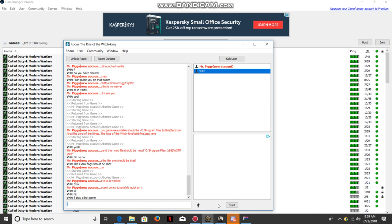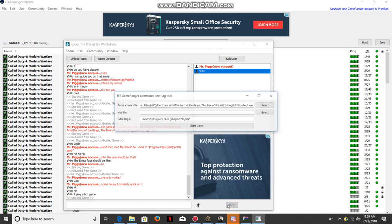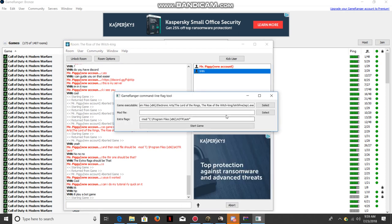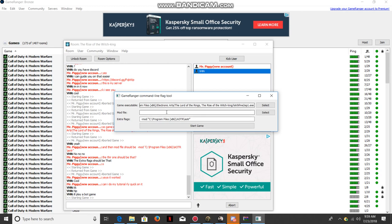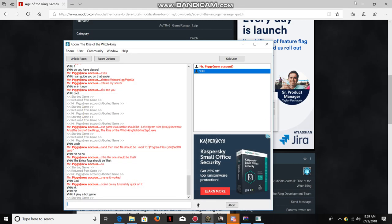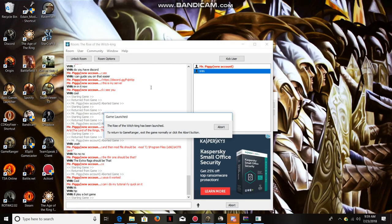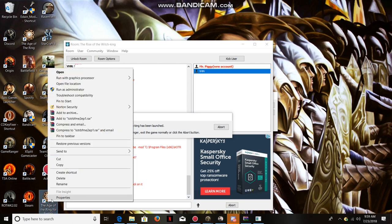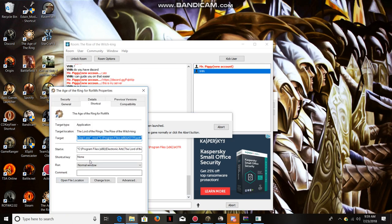So when you start the game, this is going to pop up. Now what you're going to want to do is go on your desktop where your Age of the Ring shortcut is and go into Properties.